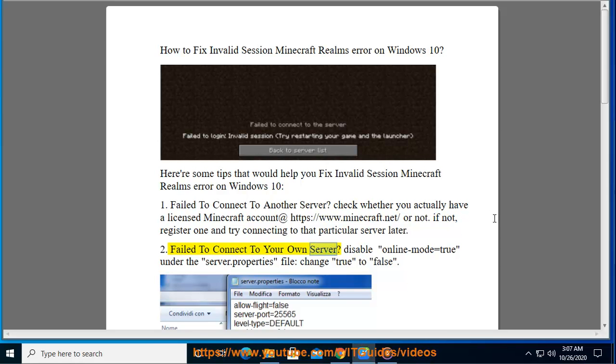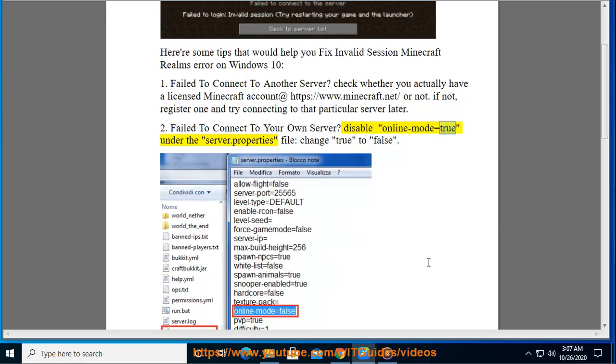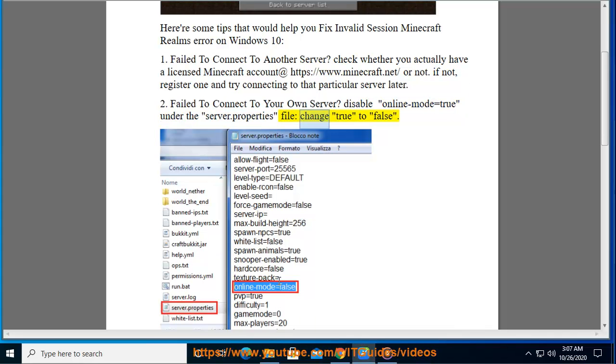2. Failed to connect to your own server? Disable online mode equals true under the server.properties file. Change true to false.